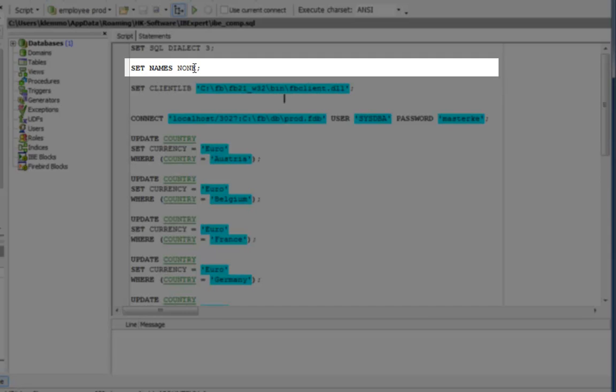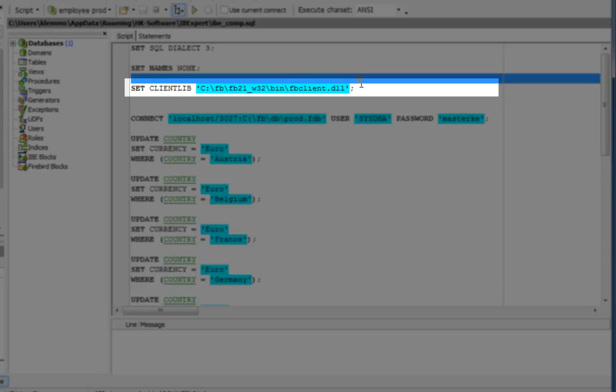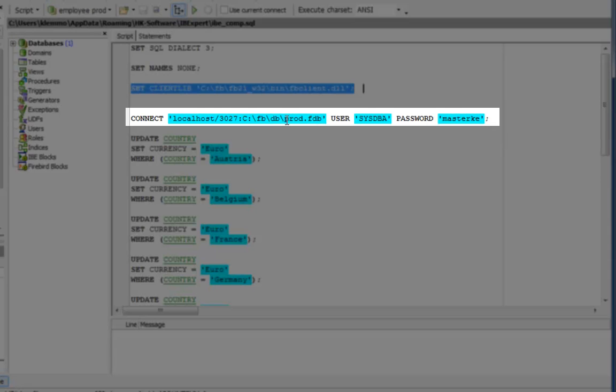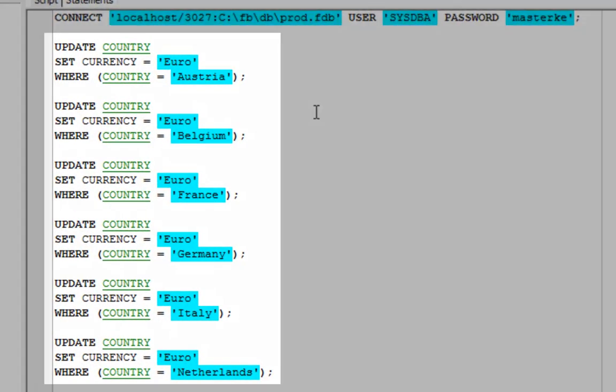Here, I have specified that I do not wish to use a character set. And here is the client library. And here is the connection string to the target database, our production database.